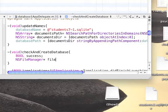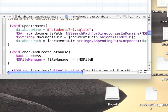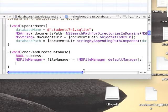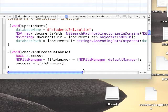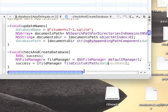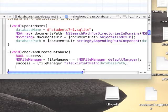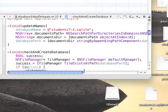We're going to define a boolean variable. And we need a file manager. This is the object we're going to use to access files. We're going to initialize the file manager by the default manager. Success will hold if file exists at path database path, meaning if file exists at the documents folder.